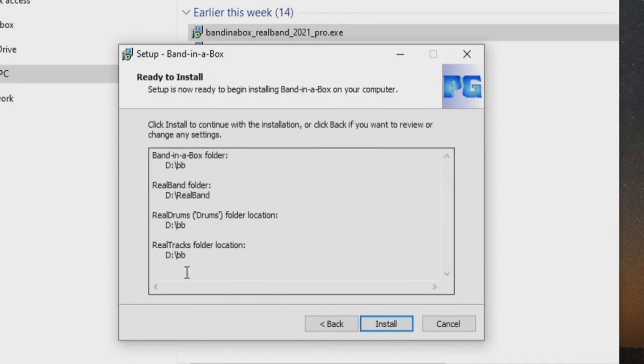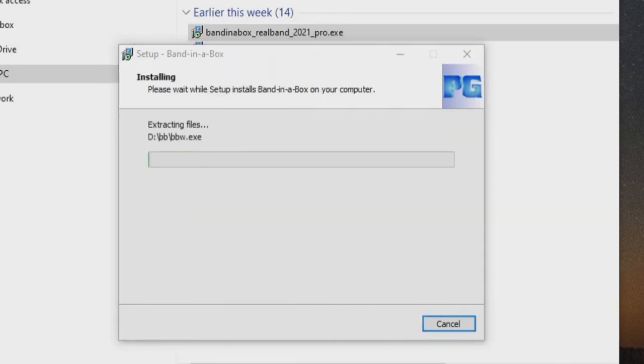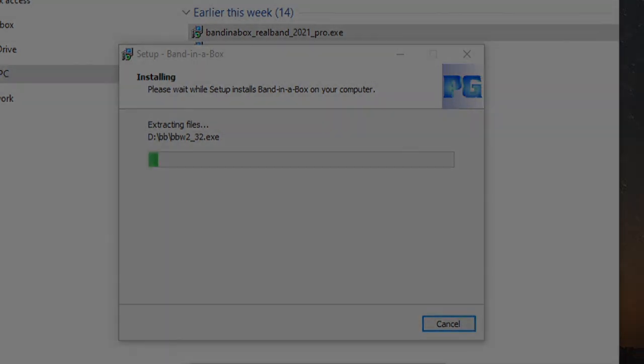Now you can just double check your locations are correct and press install. This will take a while, so we will skip ahead.